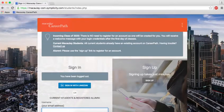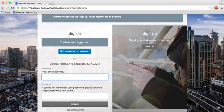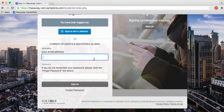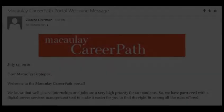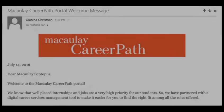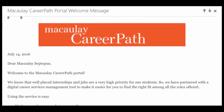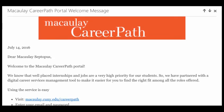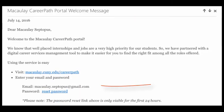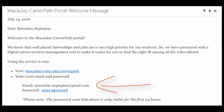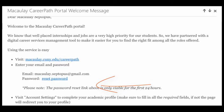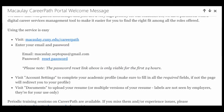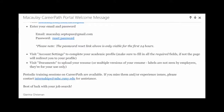No registration is needed for current students. You are automatically registered when you enroll at Macaulay. You should have received a welcome message from CareerPath through the email you listed when applying to Macaulay. This welcome email contains your username and temporary password. You will be able to change your password after logging in.